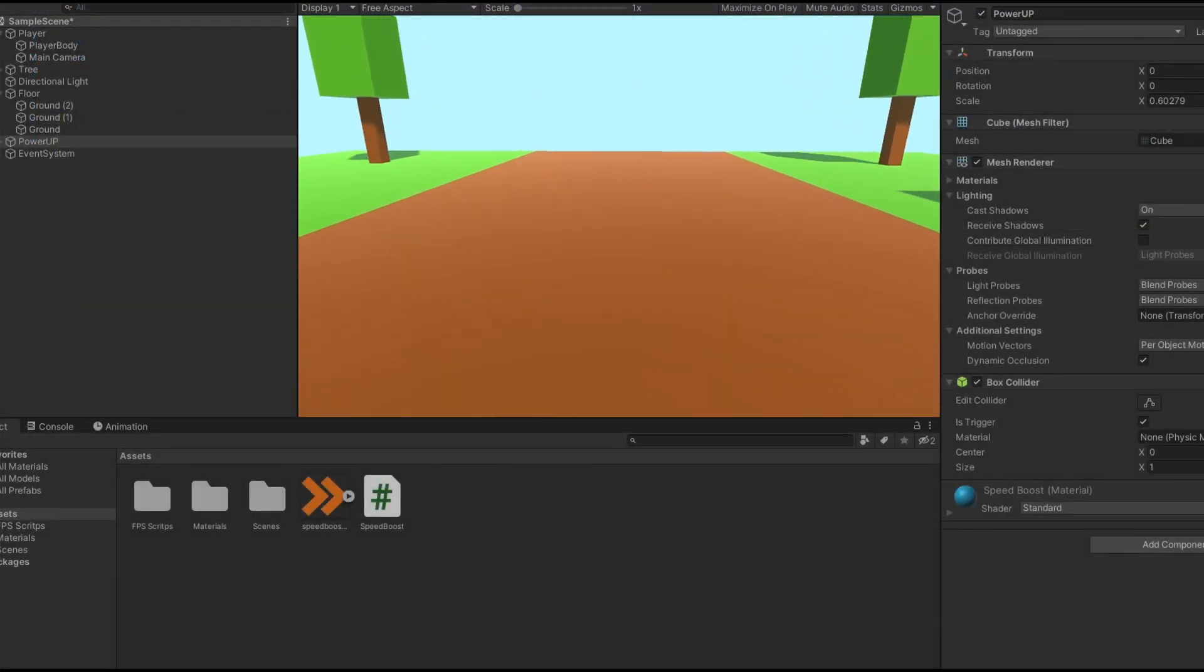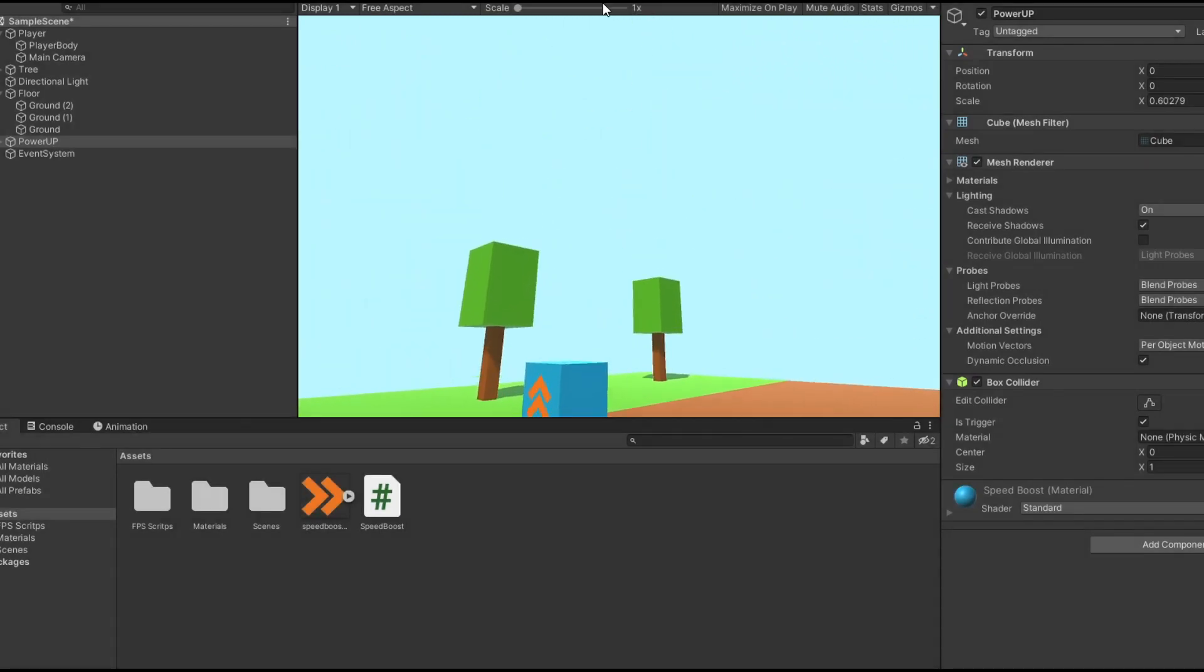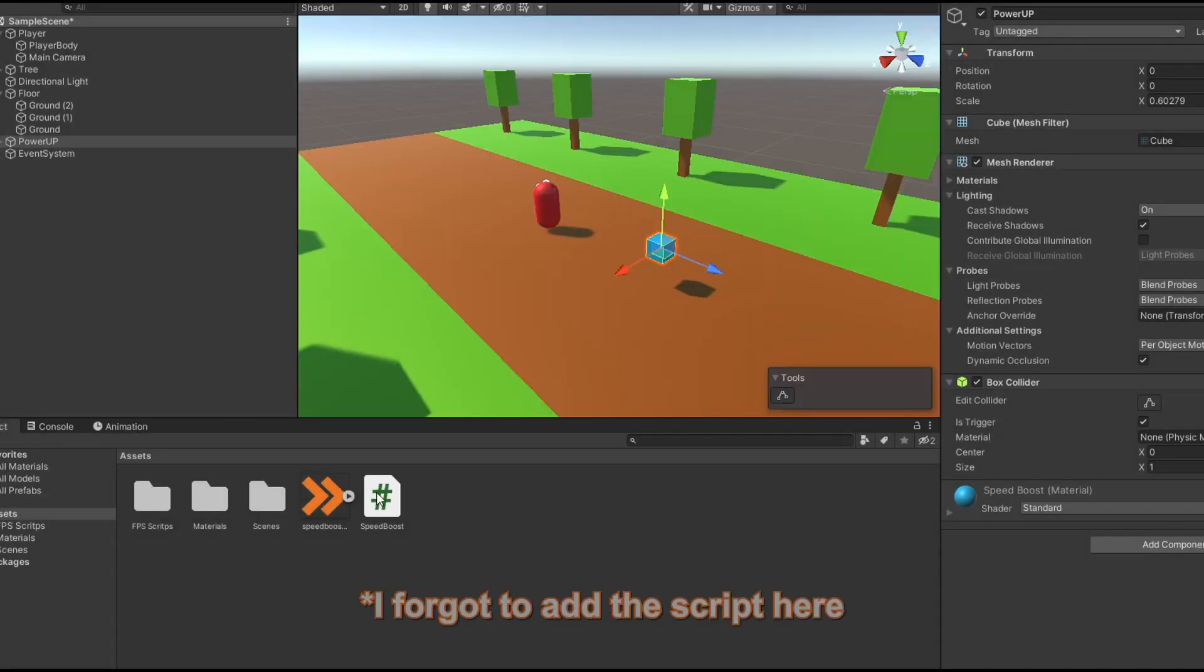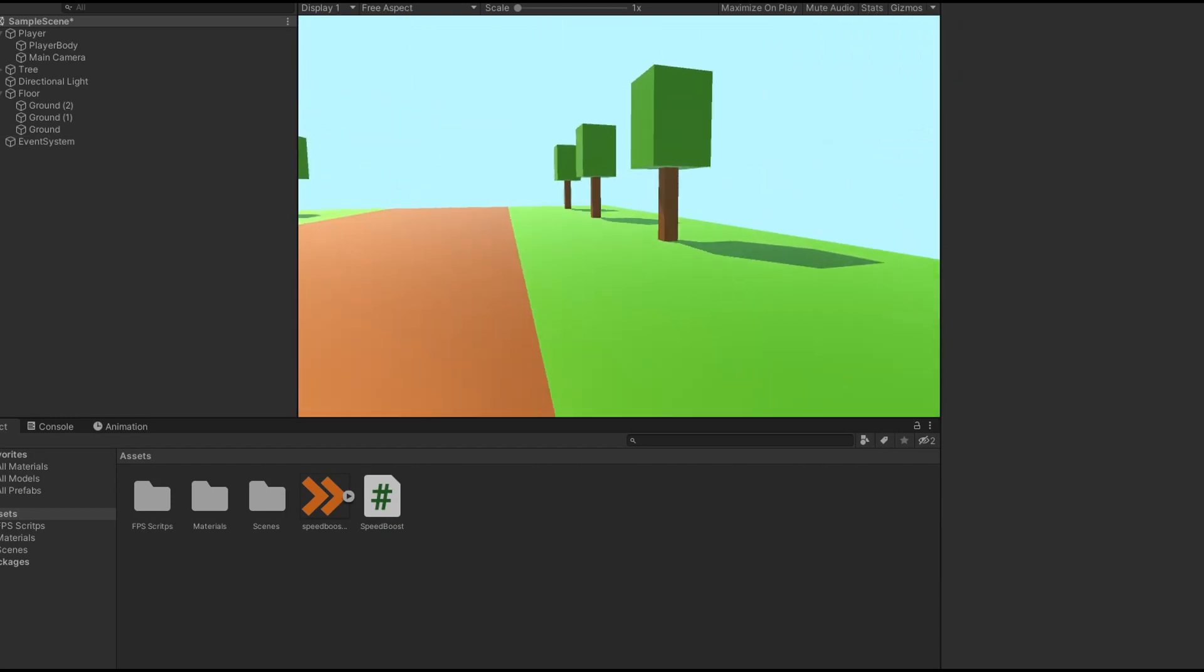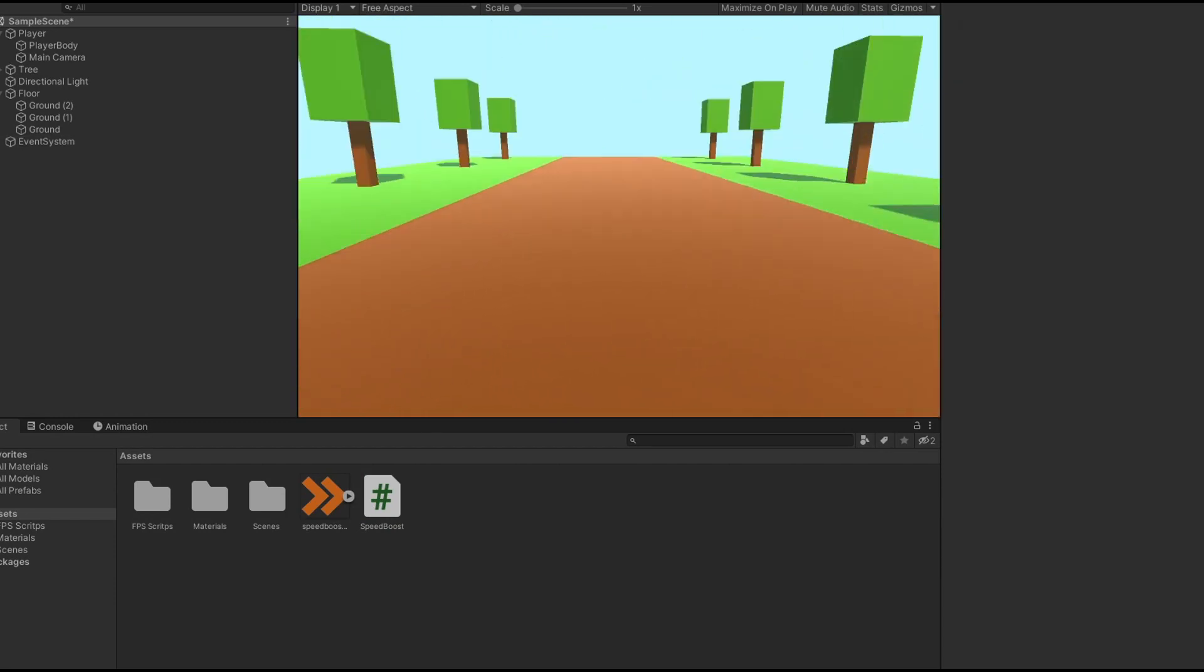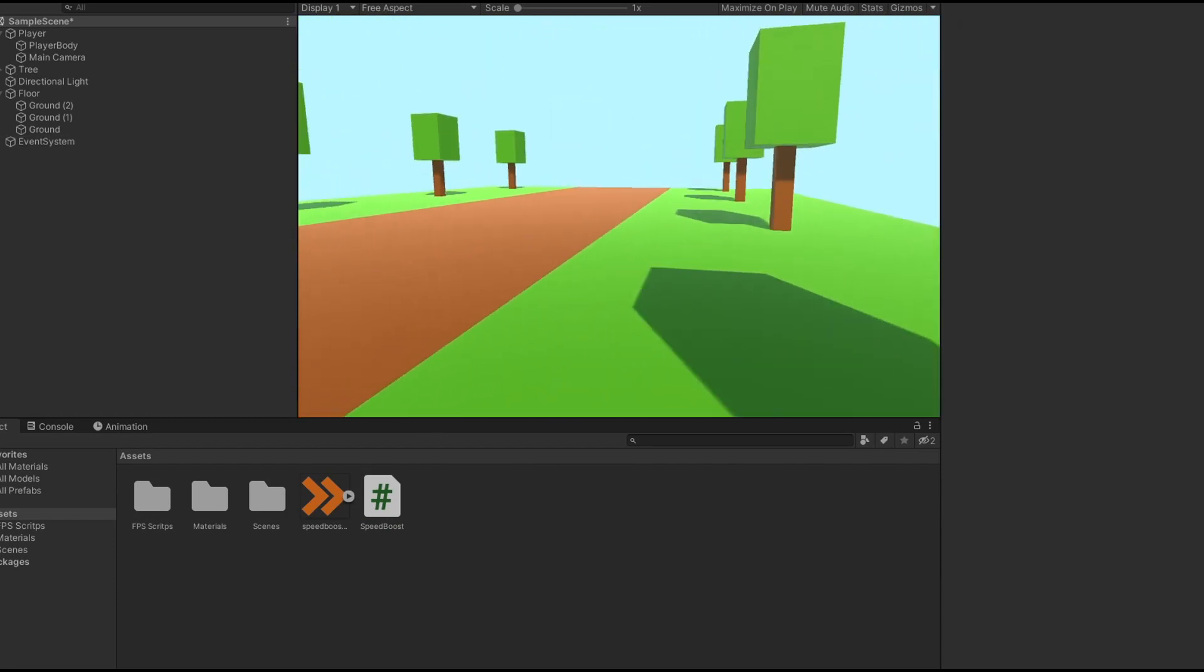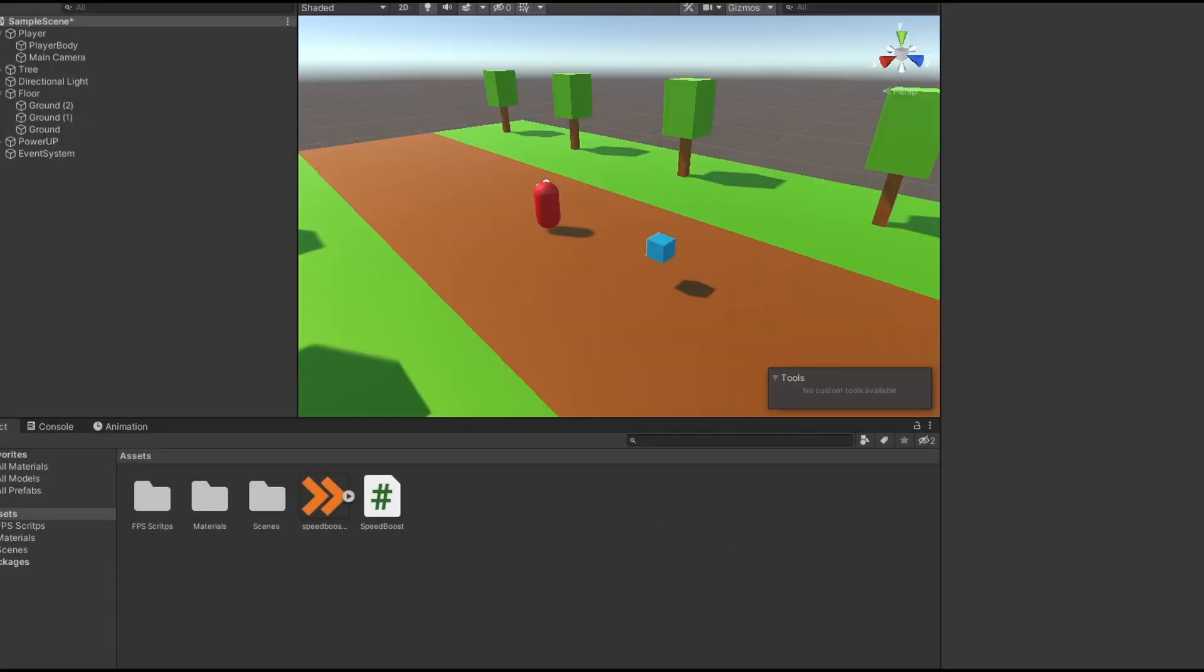So let's run the program to see if it's working. And of course, it's working flawlessly. And an optional part is you can also change the camera FOV and to do that,